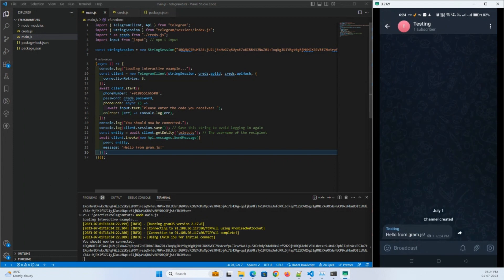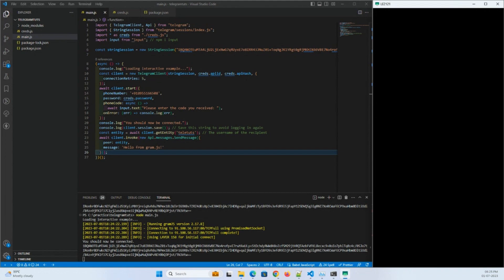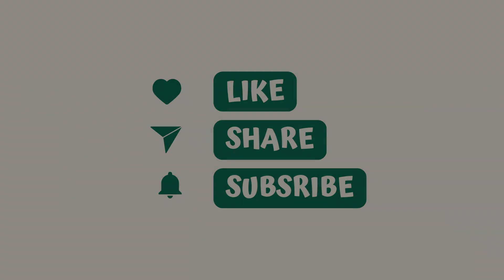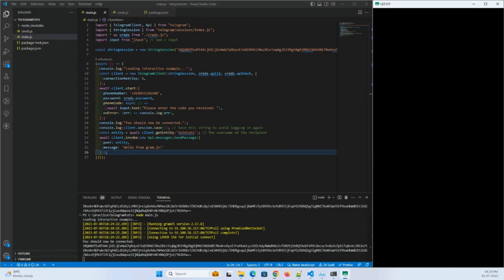Alright, that's it for this video. We covered how to send a message to a specific person or a channel using the gram.js library with the Telegram API. Next time we will dive even deeper and learn how to receive messages. If you want to make the most out of the Telegram API and gram.js library, make sure to hit the subscribe button and ring the notification bell. If you found this video helpful, give it a thumbs up and share it with your friends. Until next time, happy coding — see you in the next video!